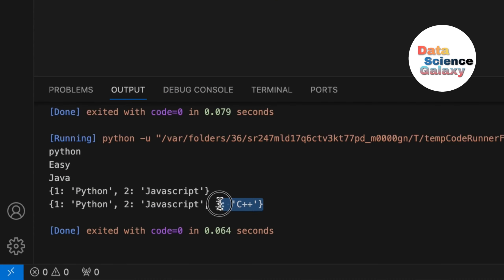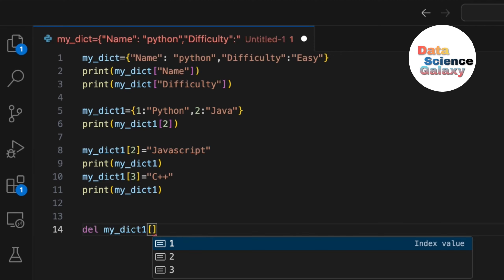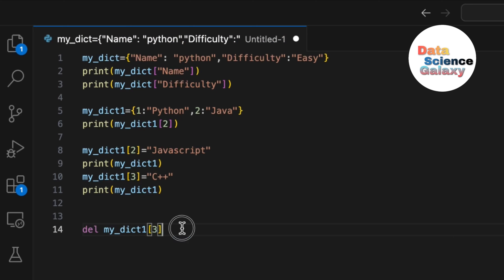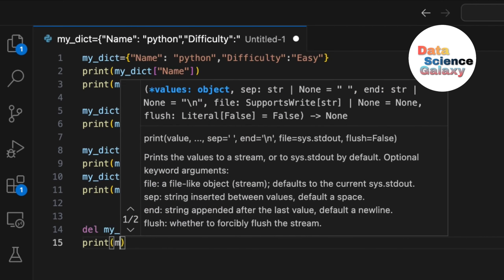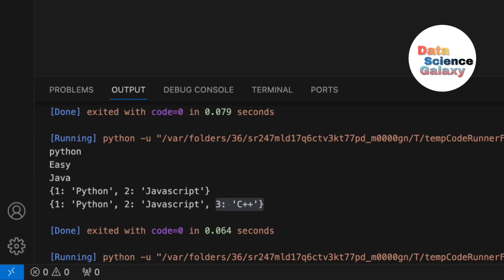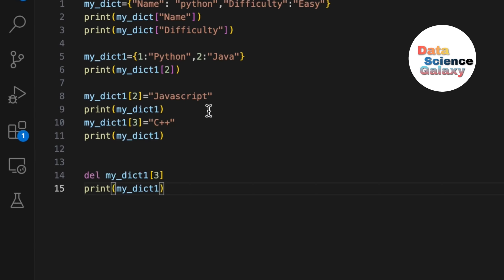Now suppose you want to remove a key-value pair — it's simple. Just use del, refer to the variable name, and give the key, not the value. That is key 3 — I don't want 'c++' to be there. Print the dictionary again and we're back to just 'javascript' and 'python'.